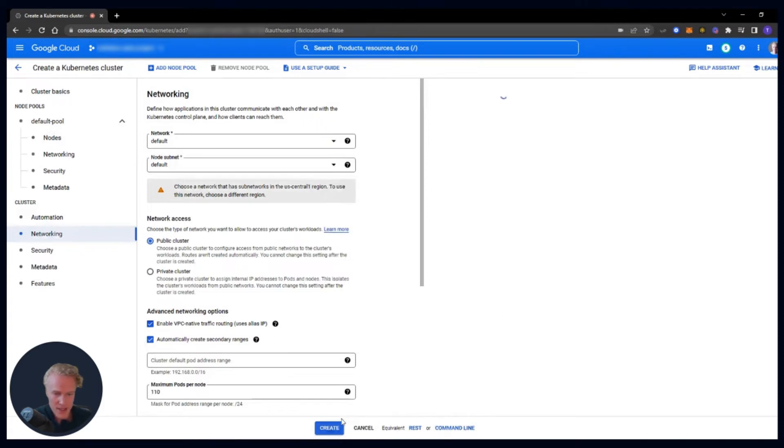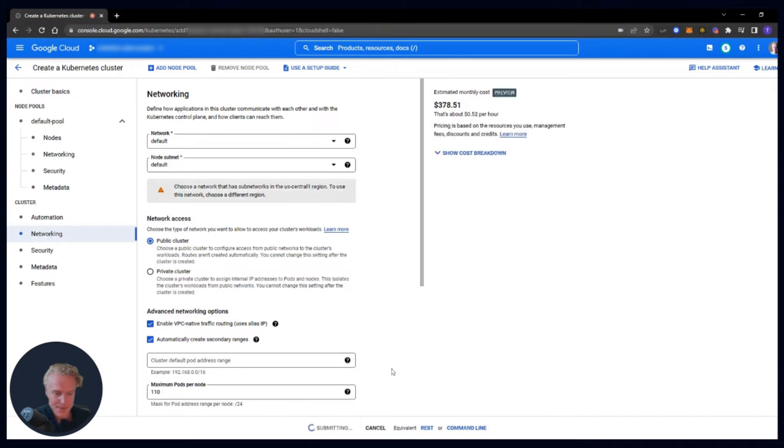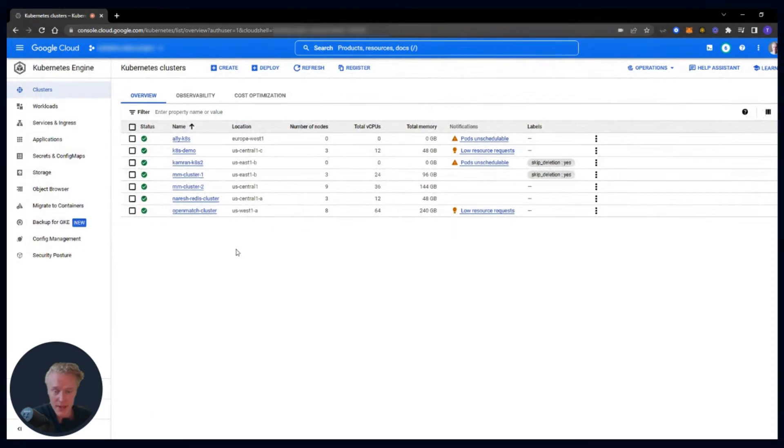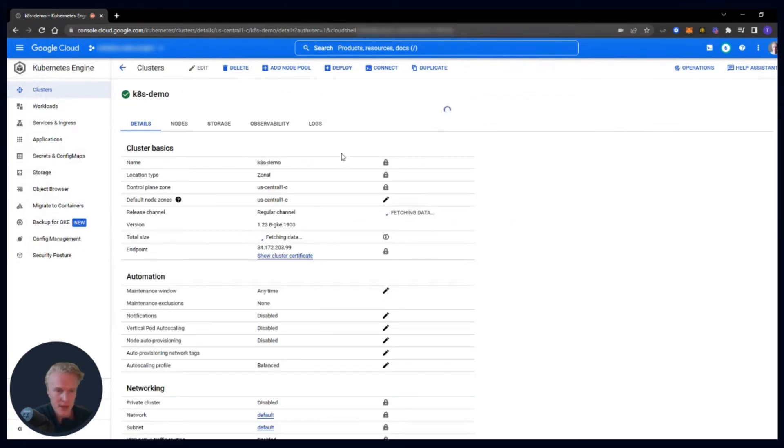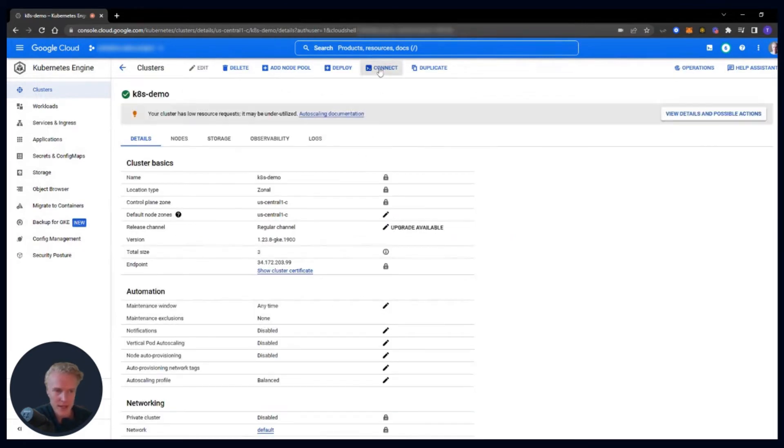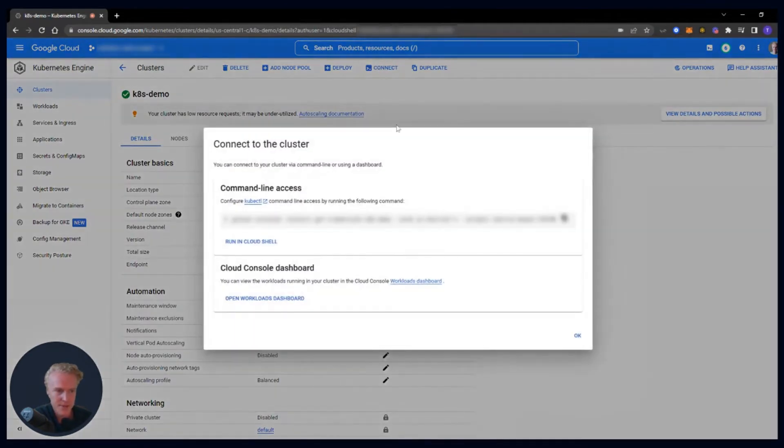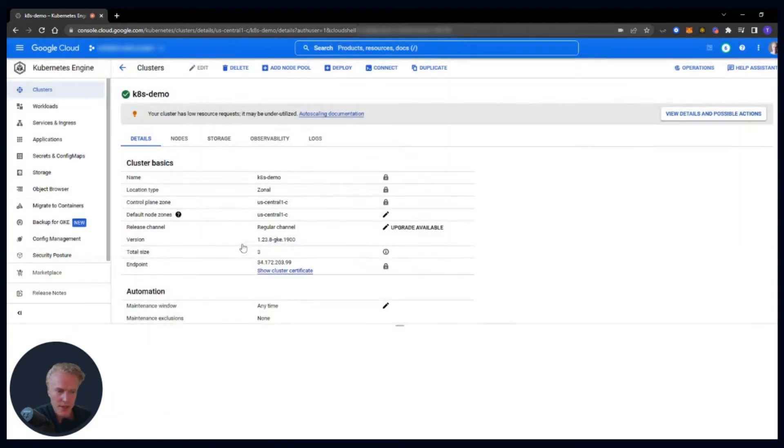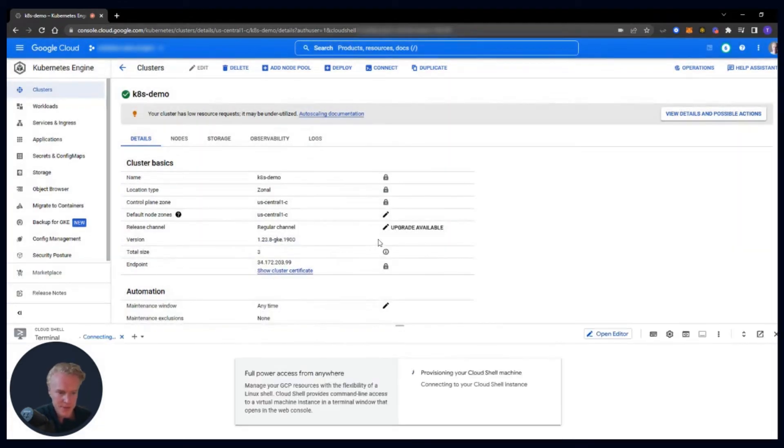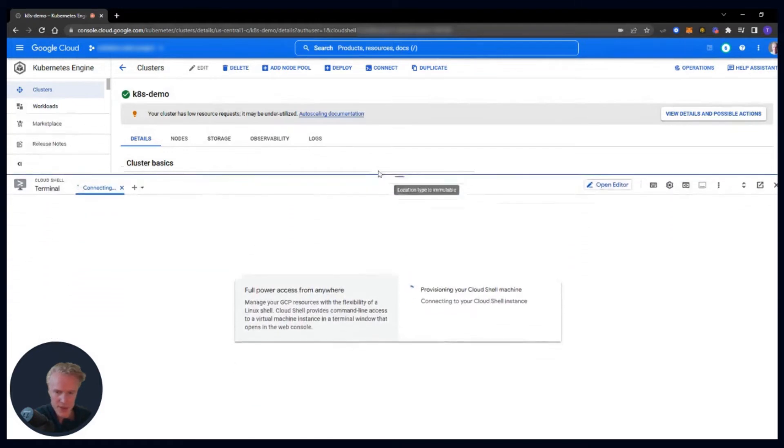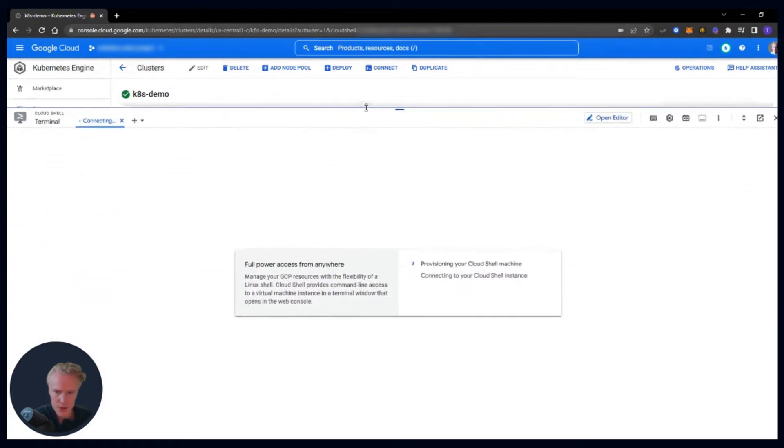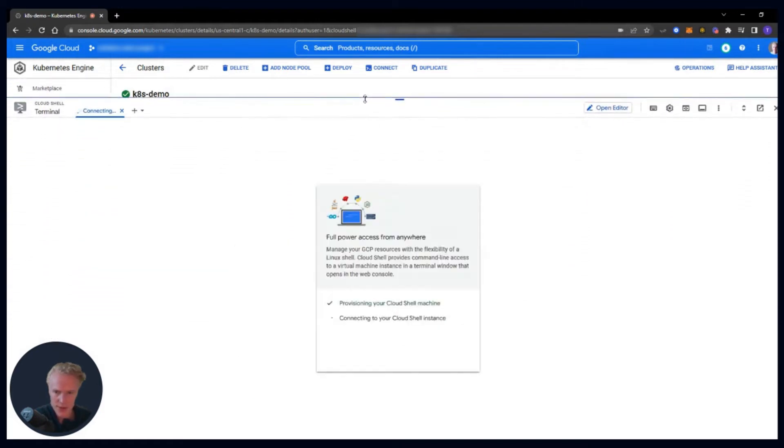And then if that's it, go ahead and click create, which this will just take about a minute or so. Okay, my cluster is set up. Let's go ahead and go into it, and let's connect. We're going to run in Cloud Shell, and then I'll bring up this terminal so everyone can see it.